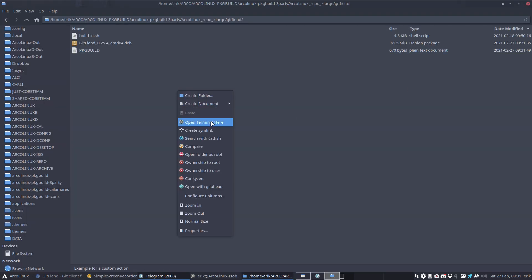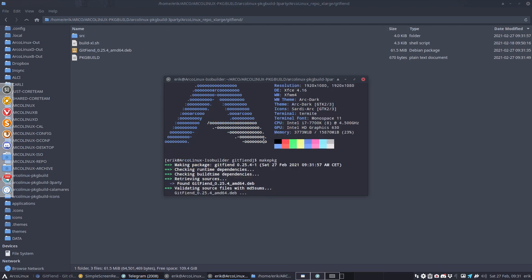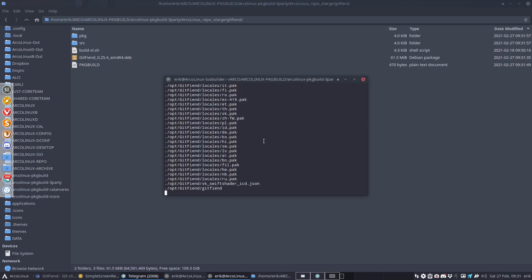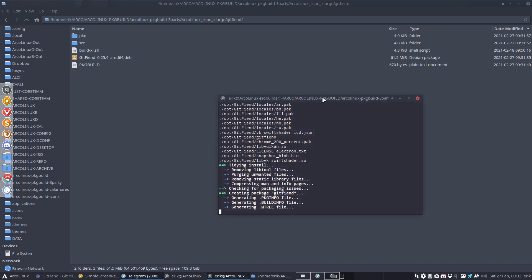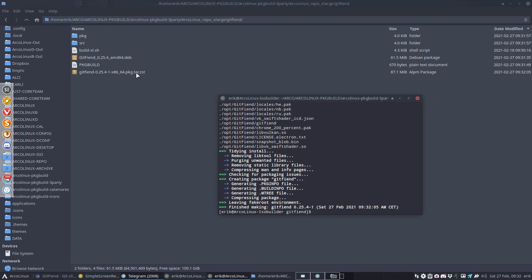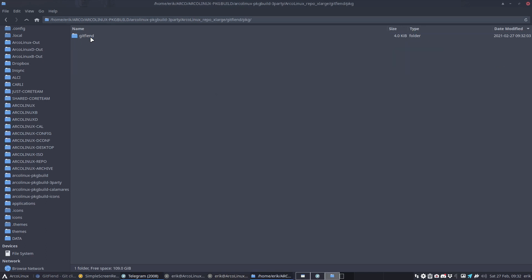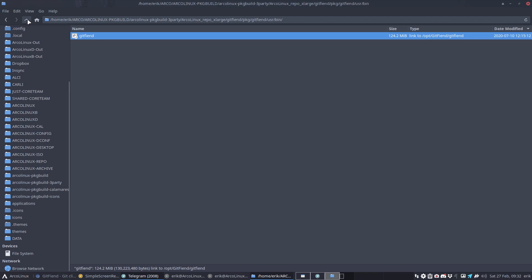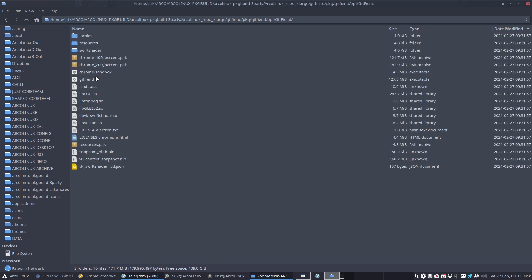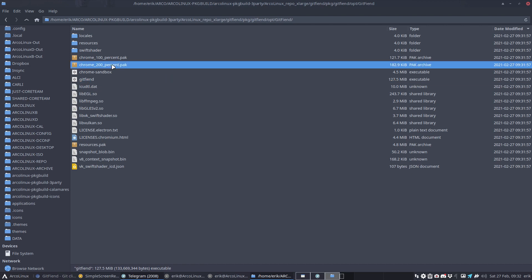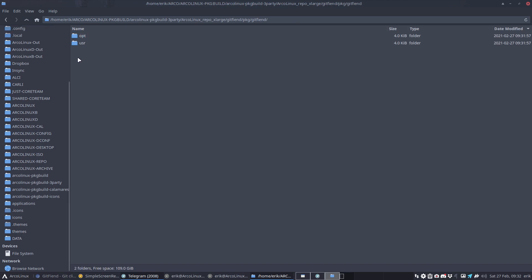The best thing for the first time is to type make package inside the folder where package build is. The package is called git fiend. There will be a symbolic link in user bin to opt git fiend - it's gonna link to this executable, chrome sandbox, and so on. That's basically what's gonna happen on your machine - files going to these two folders.